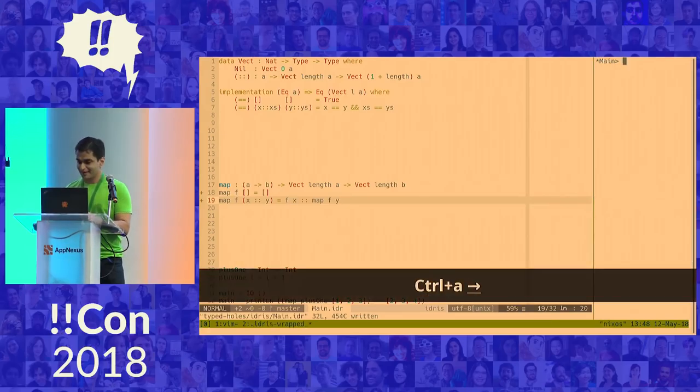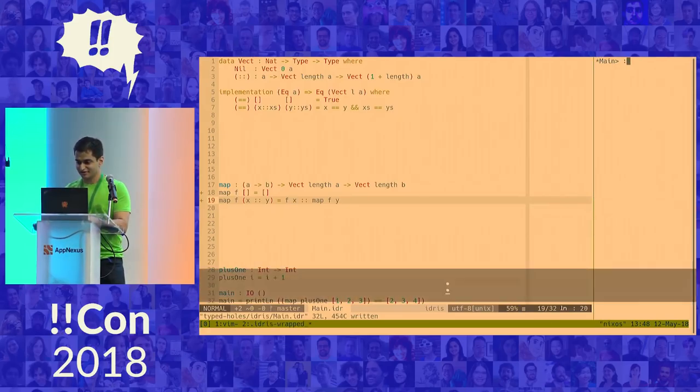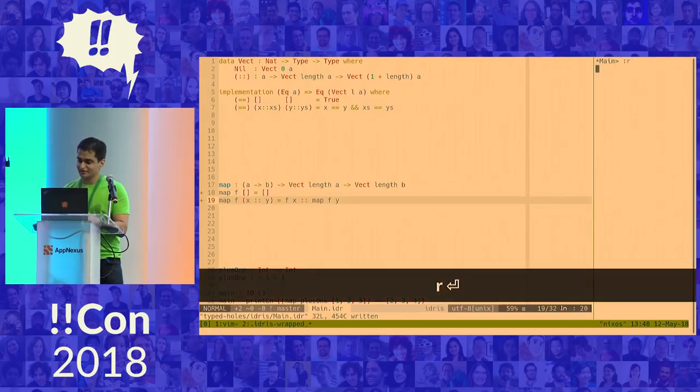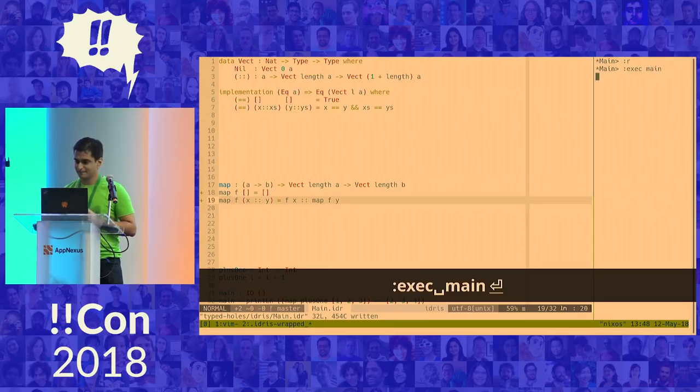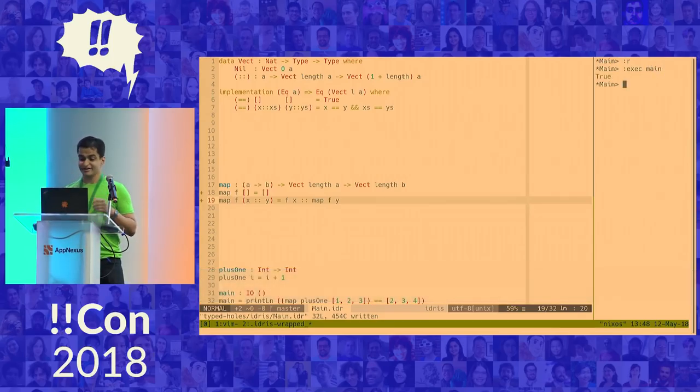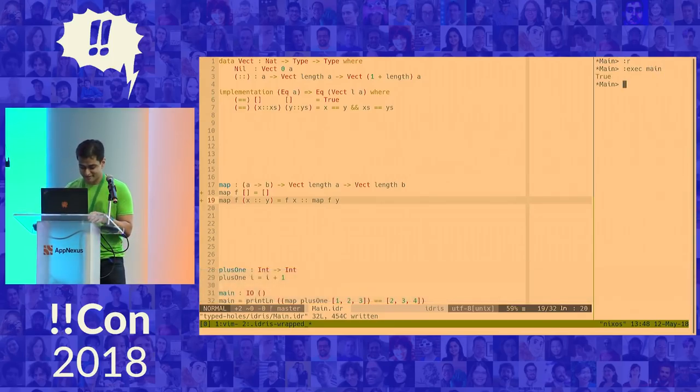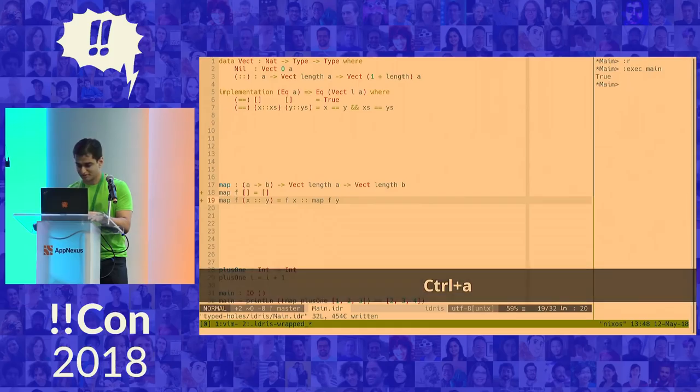Great. So it compiles, but does it run? Reload. Great. It does work. So what happens if I try to break this program the way that I broke my previous one.